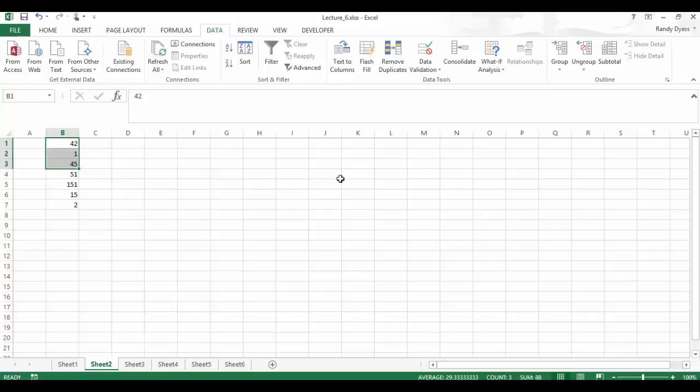Remember, when you create this custom list, it is always there to use again. This is an Excel wide list and not just a list for this worksheet or workbook. When I close and open, it will still be there.